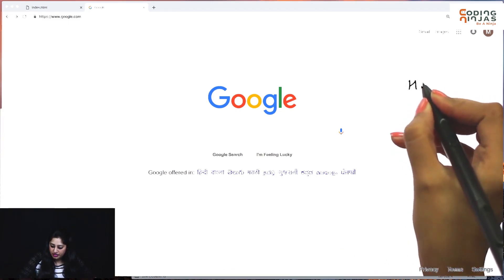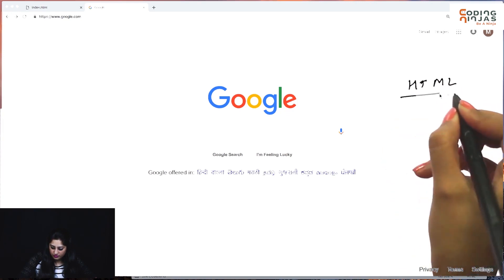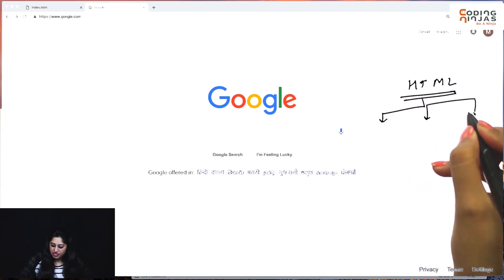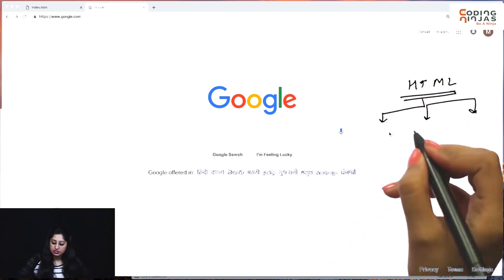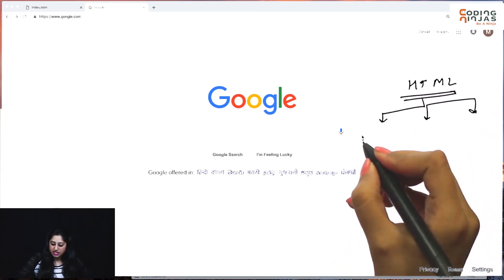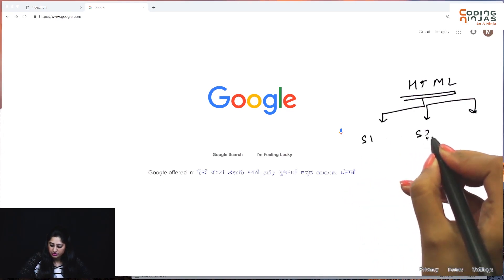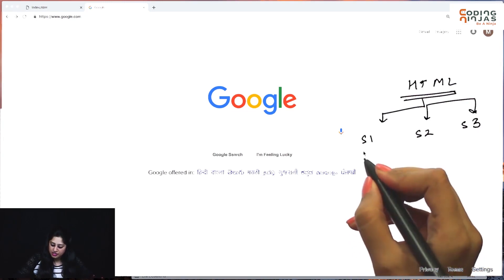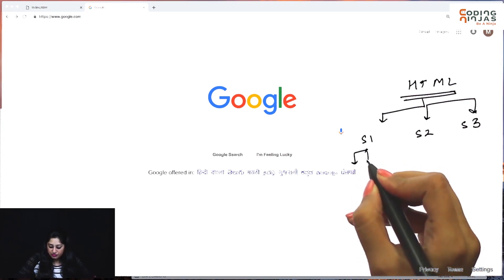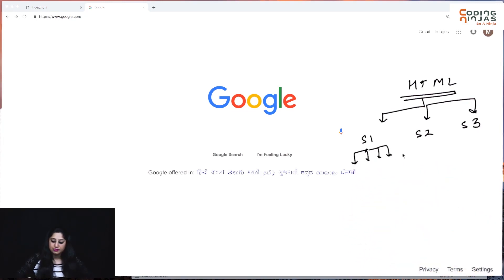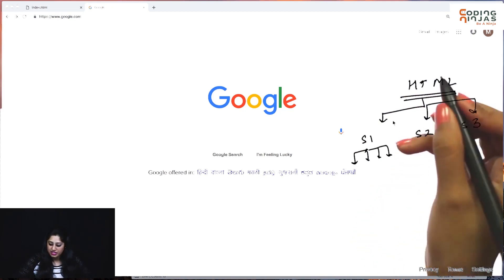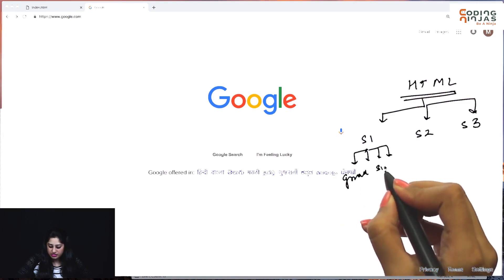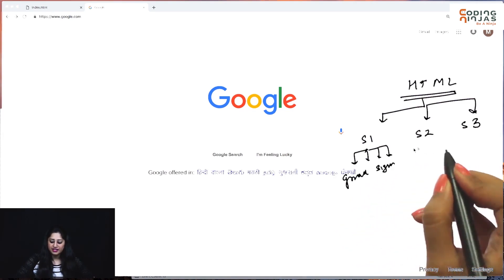So if I just write it down — for an HTML page, the Google search page is divided into three sections: section one, section two, and section three. Section one corresponds to the header, then there is the main section, and then there is the footer. Each of these sections further has multiple options within them. For example, section one has Gmail, sign-in or account option, and another option.